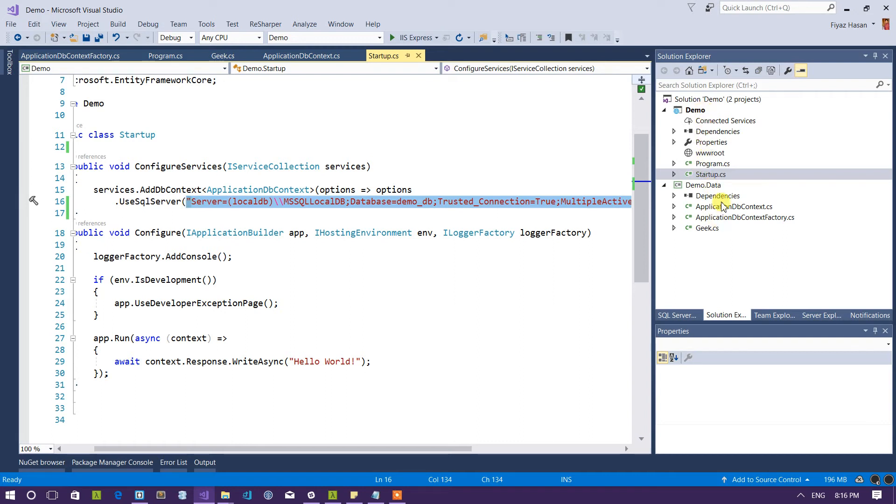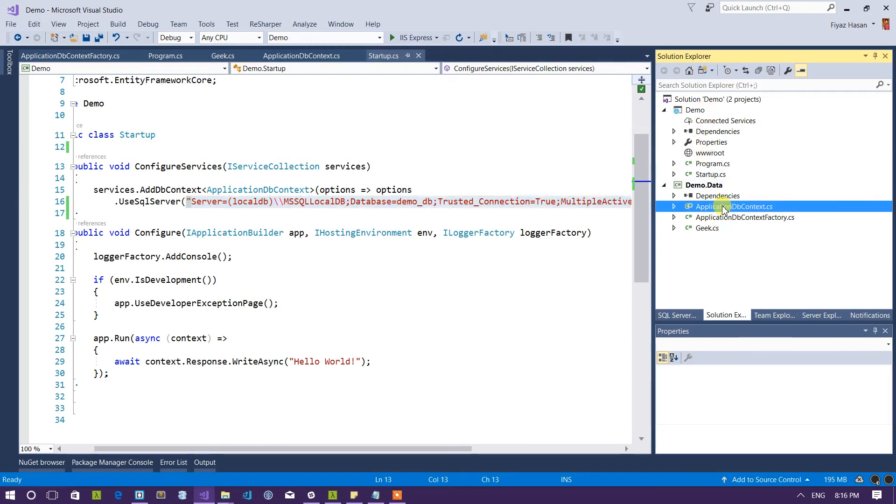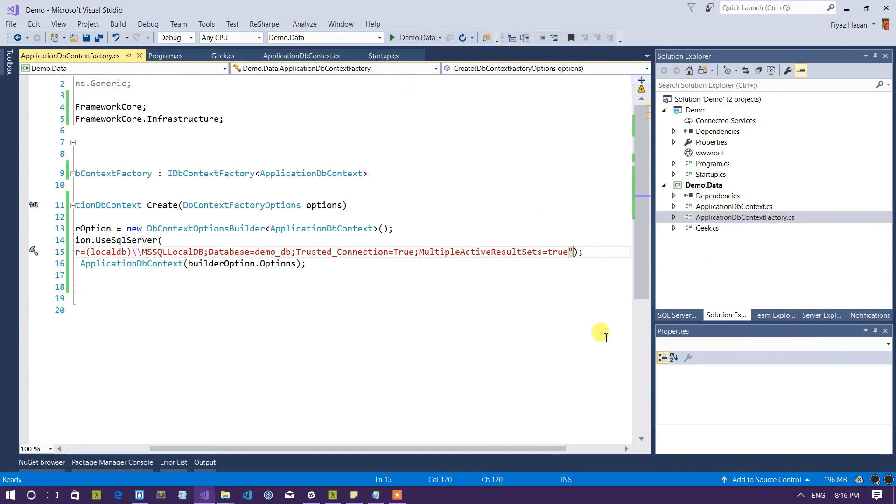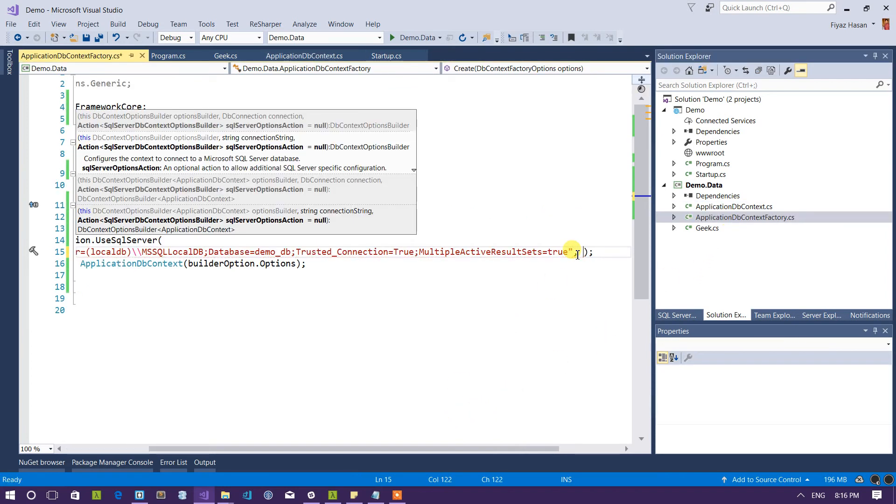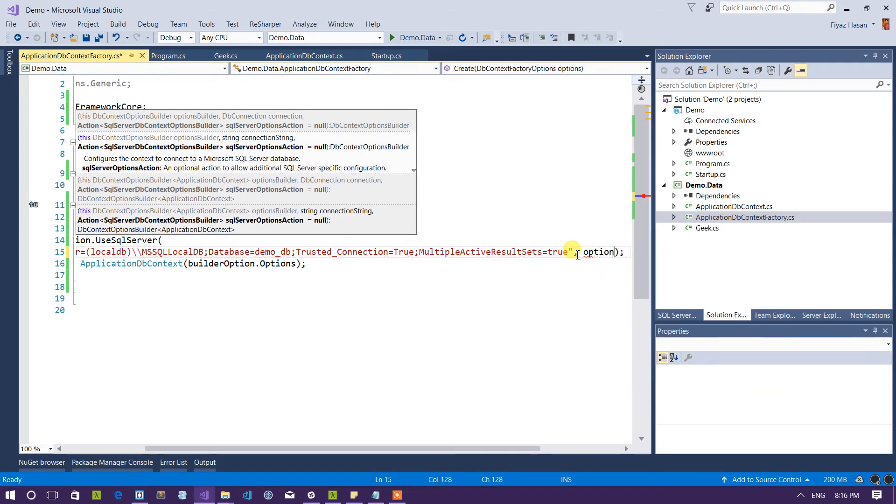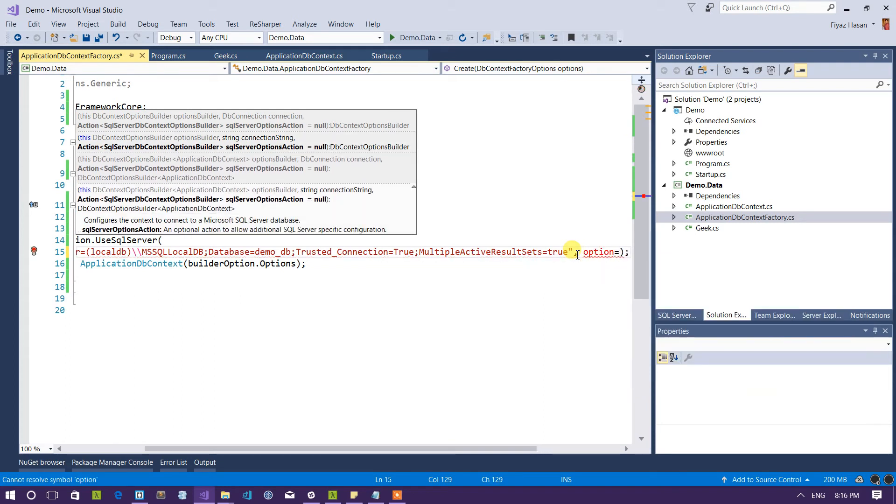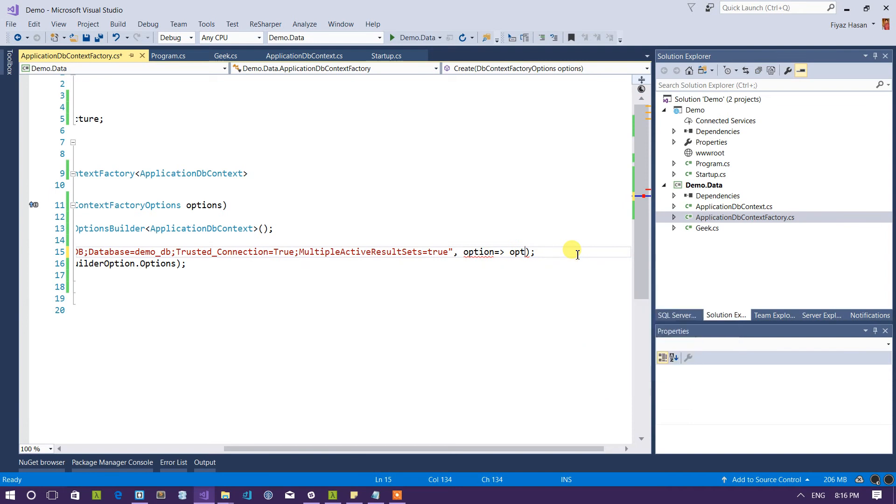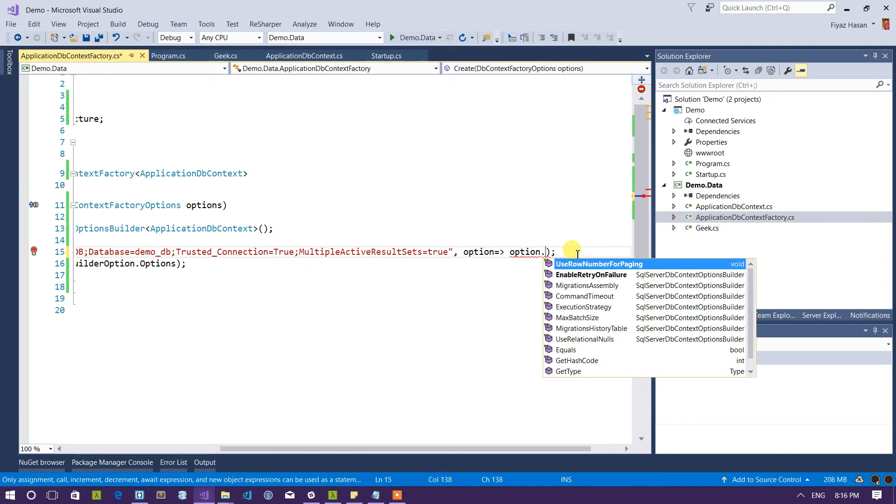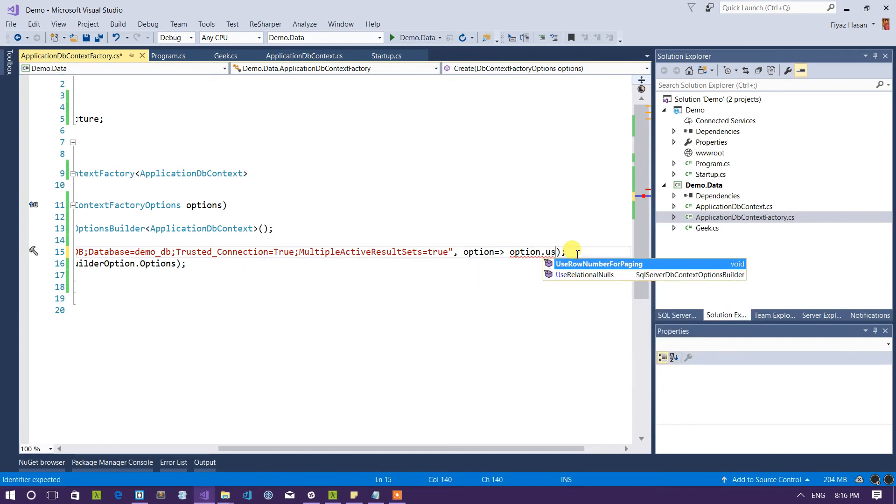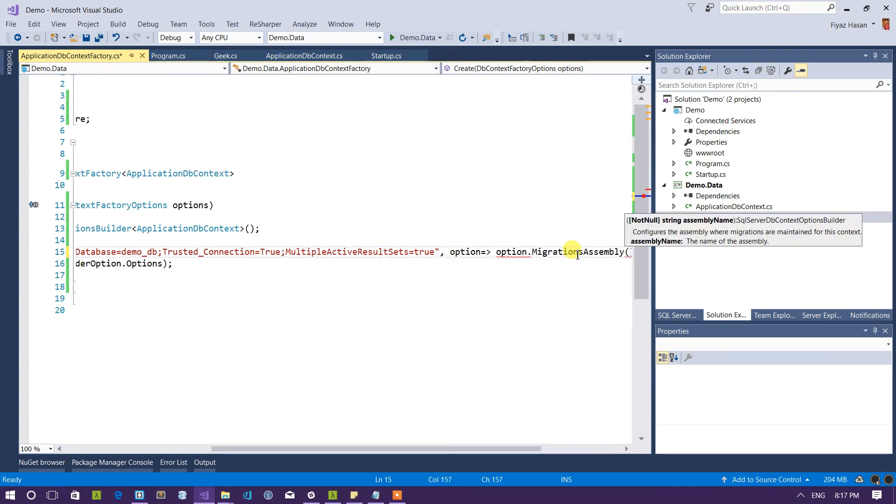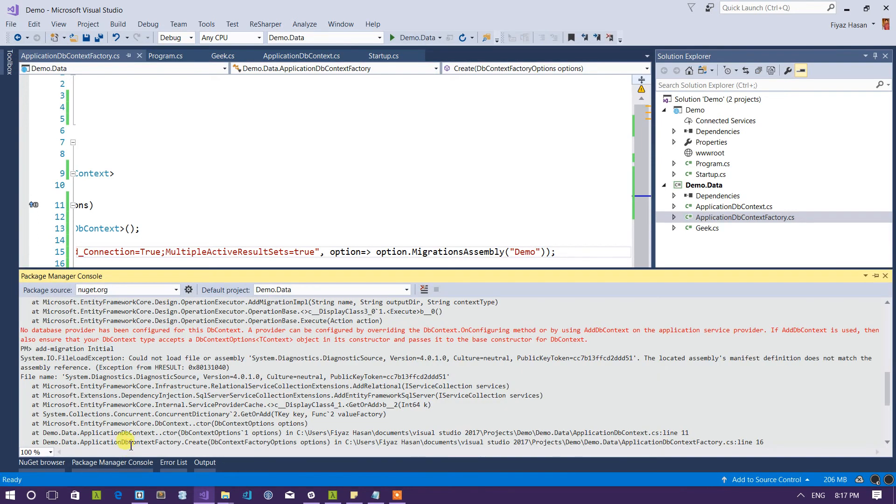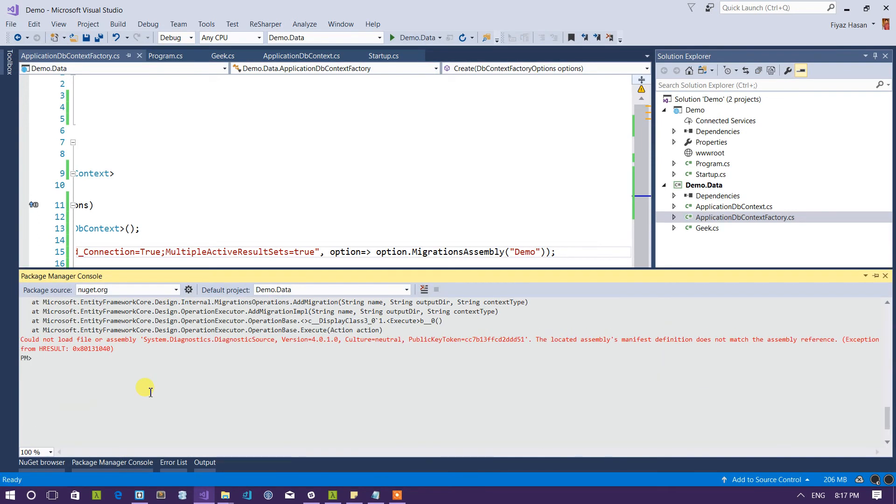So in this case what you do is to go to ApplicationDbContextFactory class and provide options where you will set the assembly. So use migration assembly should be called demo and this is pretty much it. Let's see if it is working or not.